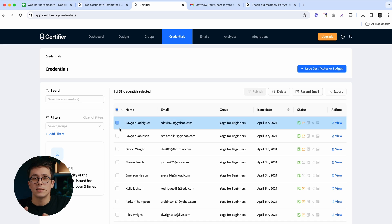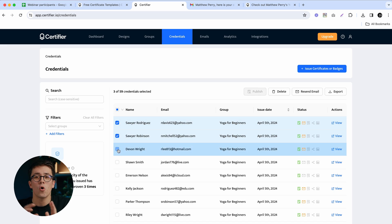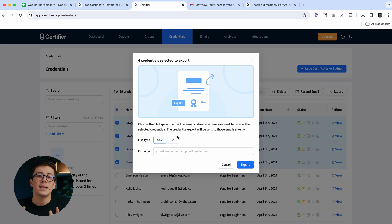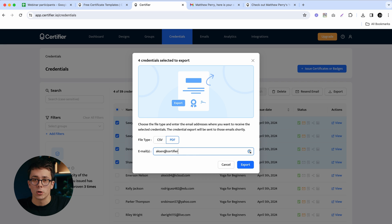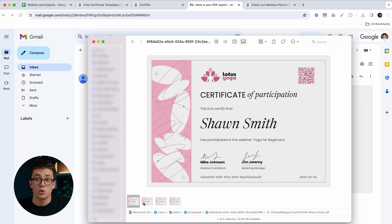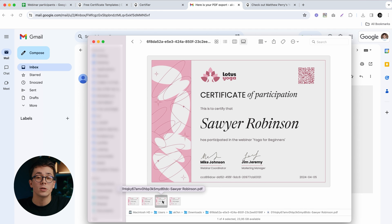Another option is to export many webinar certificates in bulk at once. To do that, tick the boxes of all the certificates you want to download and click the Export button in the top right corner. This will send an archive containing all the selected PDF certificates to your email address.